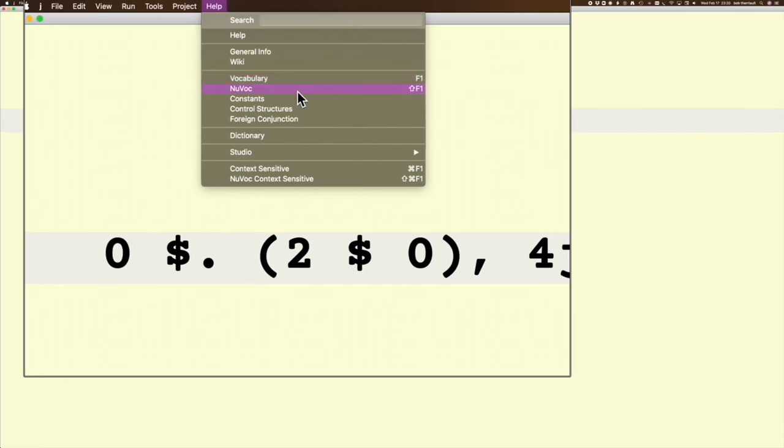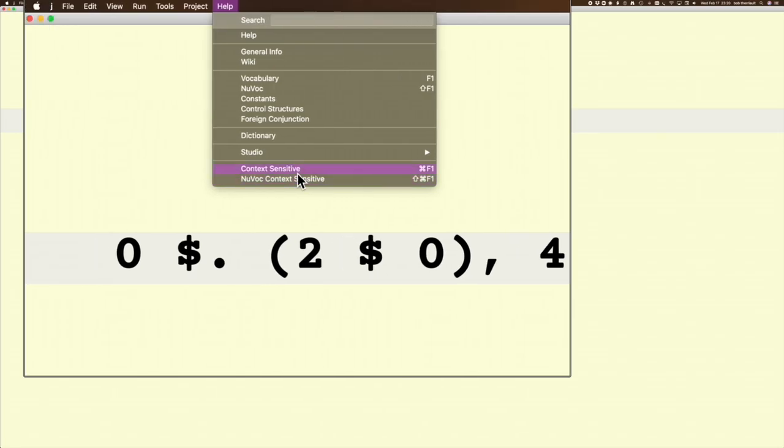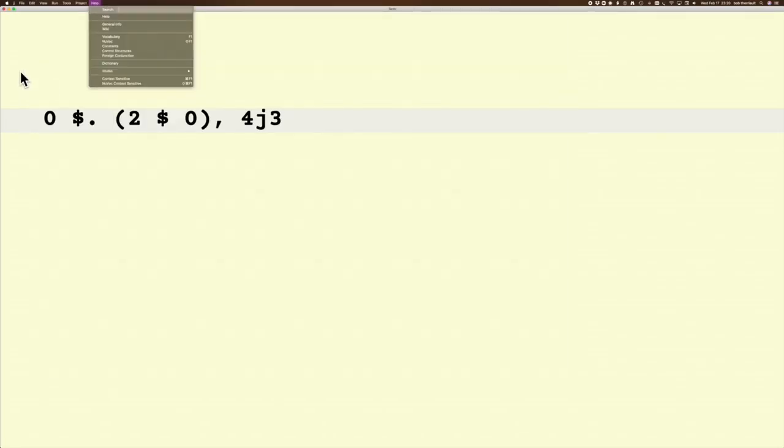Nuvoq is Shift-F1. Context Sensitive is Command-F1. Nuvoq Context Sensitive is Shift-Command-F1. This is in the J901 version.